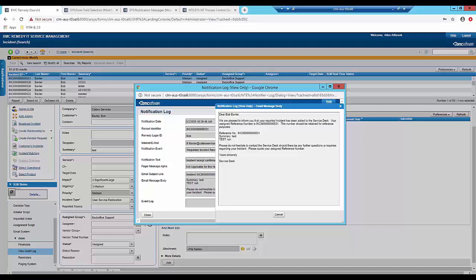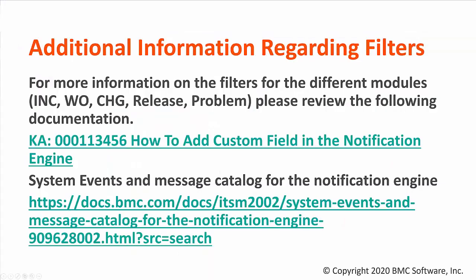So this will conclude our demonstration for today. Now for more information on the filters for the different modules please review the following documentation. We have the principal KA for this video which is in the description and the system events and message catalog for the notification engine which is found in our official documents for BMC.